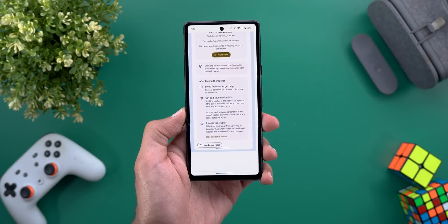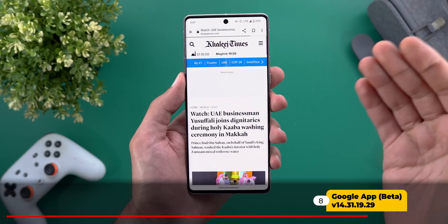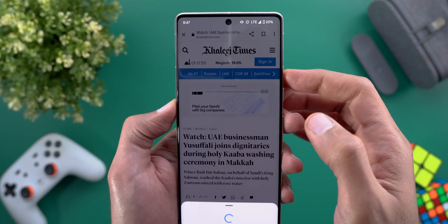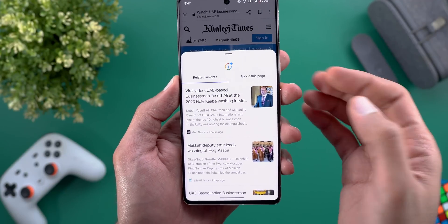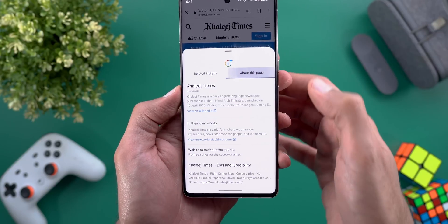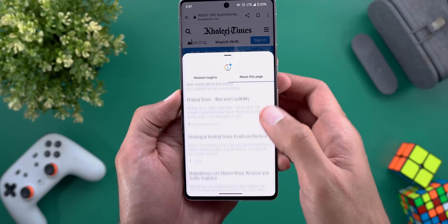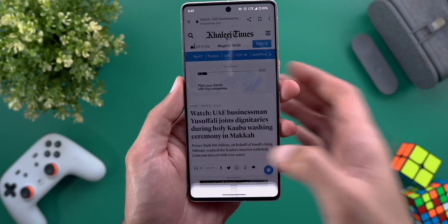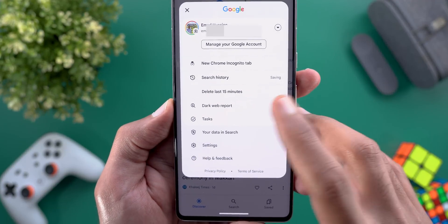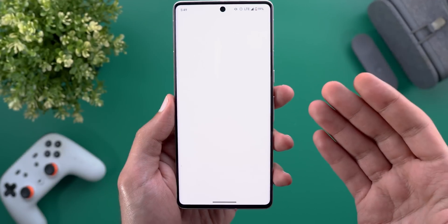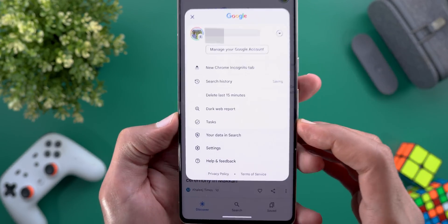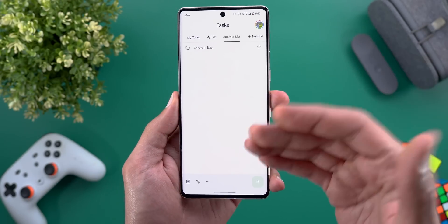Next, the Google app. The first change: when you open any article and tap the ellipses, there's a new option called 'View Page Insights.' Tapping it opens a floating card with two tabs — 'Related Insights' showing articles on the same topic, and 'About This Page' giving detailed information about the specific page. You'll also find two new shortcuts under the profile menu: 'Dark Web Report' (from Google One) and a shortcut to Google Tasks, which replaces the old Reminders shortcut.